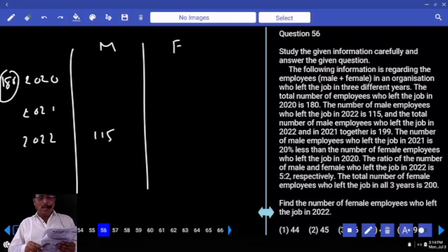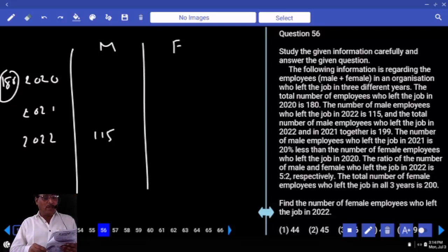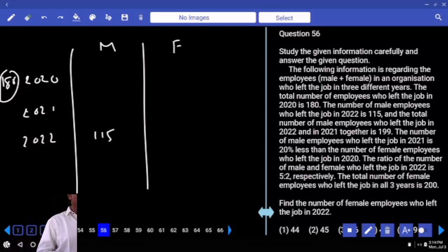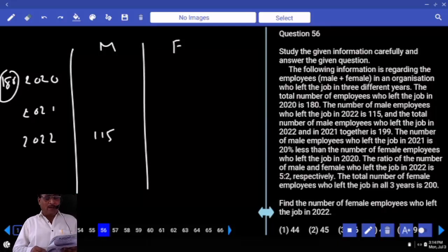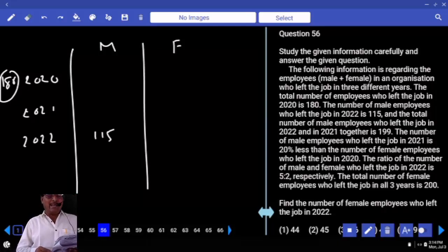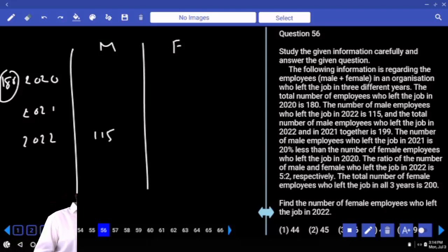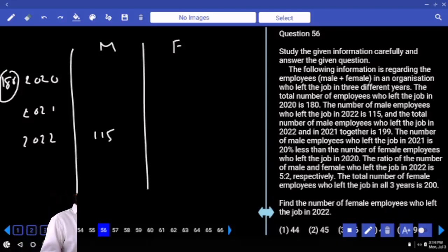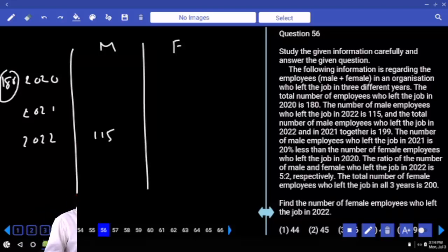The total number of male employees who left the job in 2022 and 2021 together is 199. Subtracting 115 from 199 gives 84, so 84 male employees left the job in 2021.